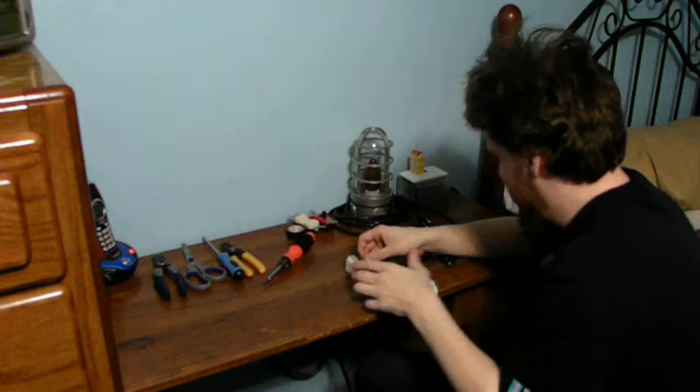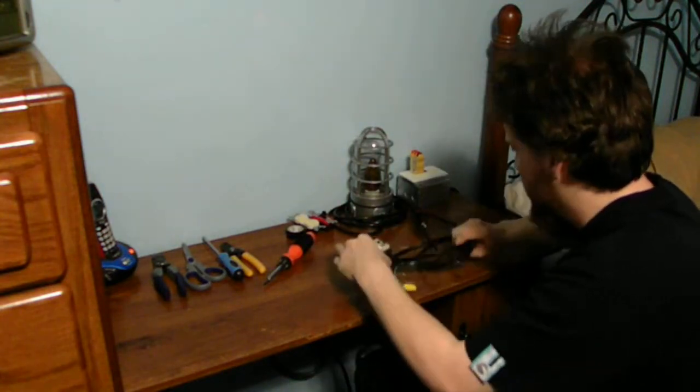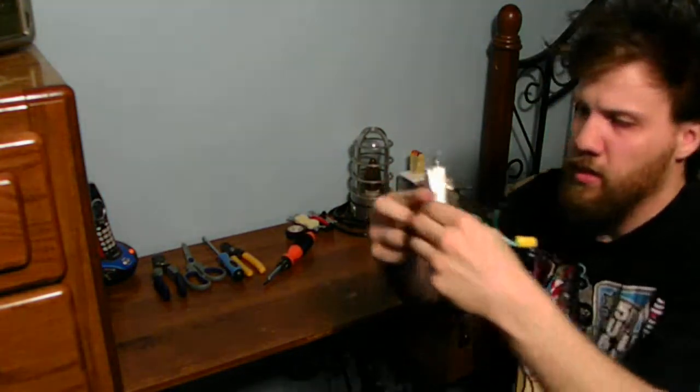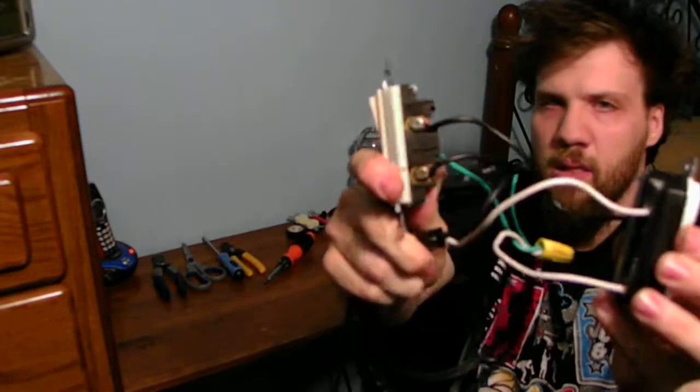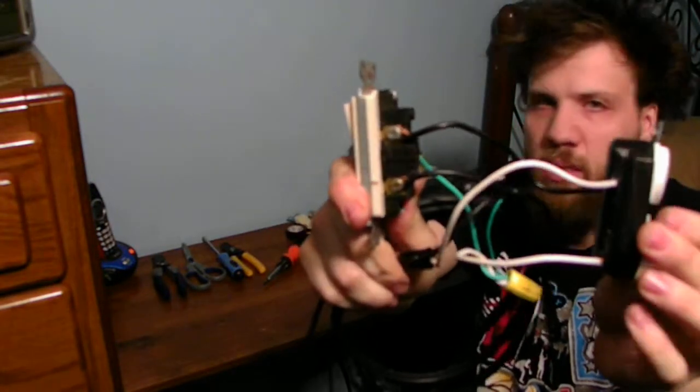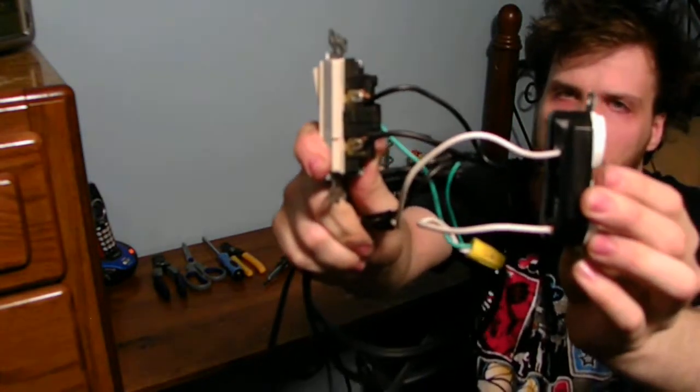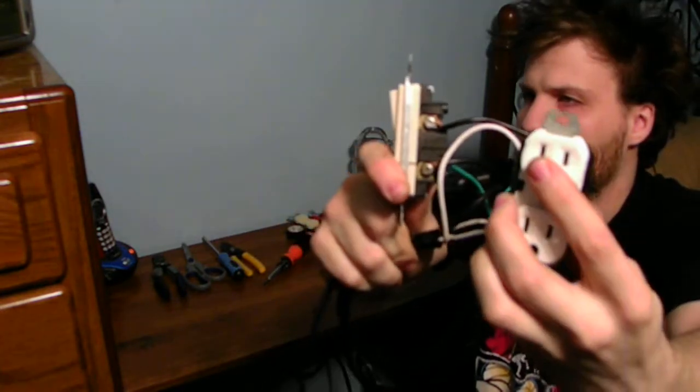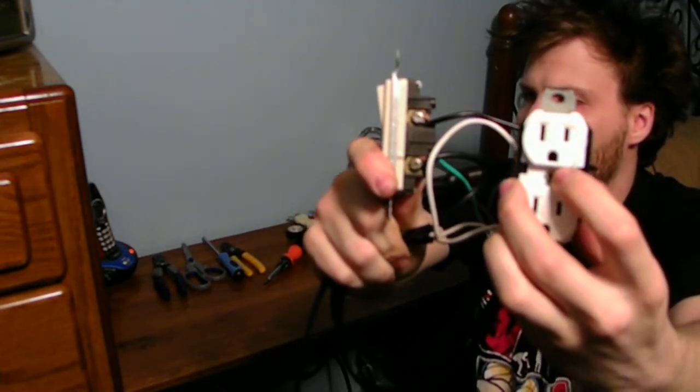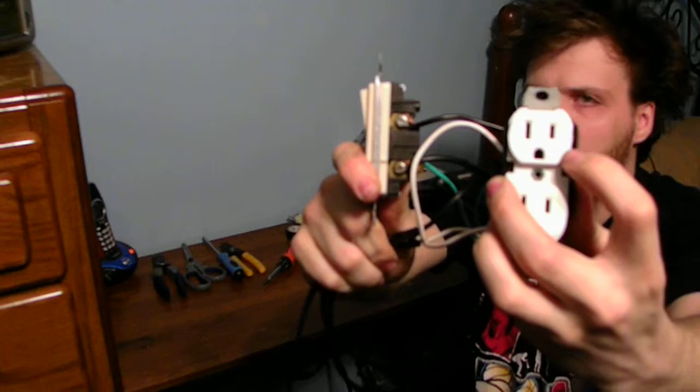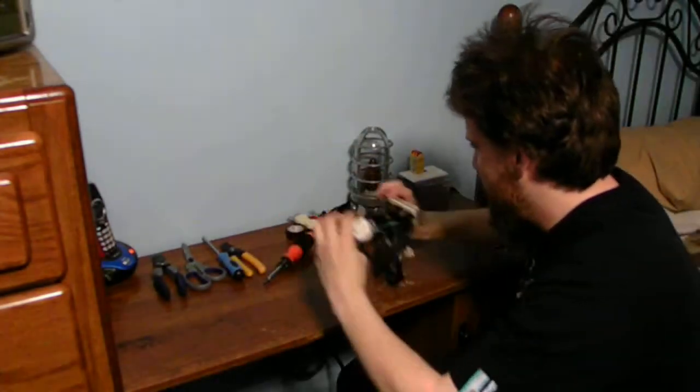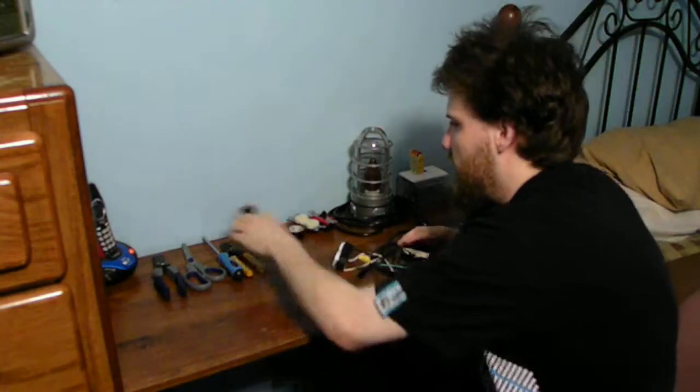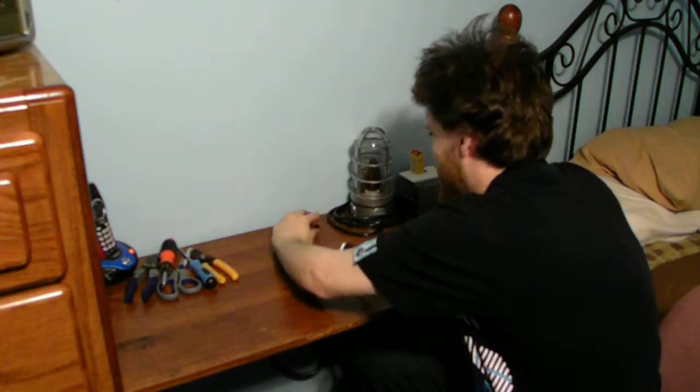This is what you should have. Bring the switch outlet up here. This is what it should look like. The other thing is, one side, the long side is the neutral, the ground, and also the short side is the hot. Now put that out to the side.